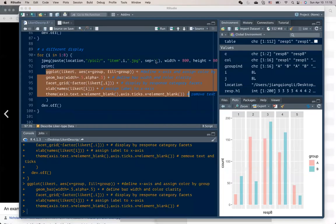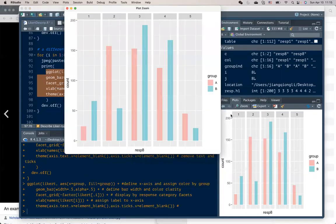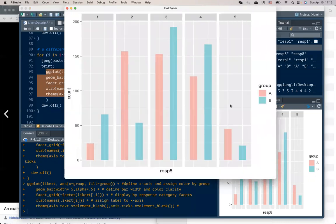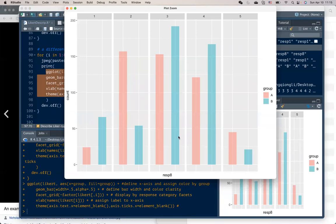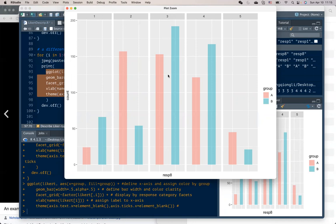For example, this figure also kind of compares each of the response category between the two groups for all the questions. But it looks different because we compare using the color to differentiate the two groups, but we display side by side each of the response categories so that we can directly see for each of the response category how the people from two groups differ for this particular question.